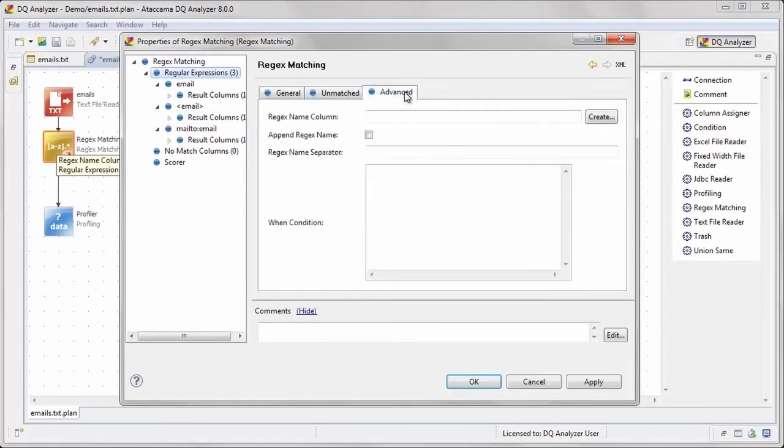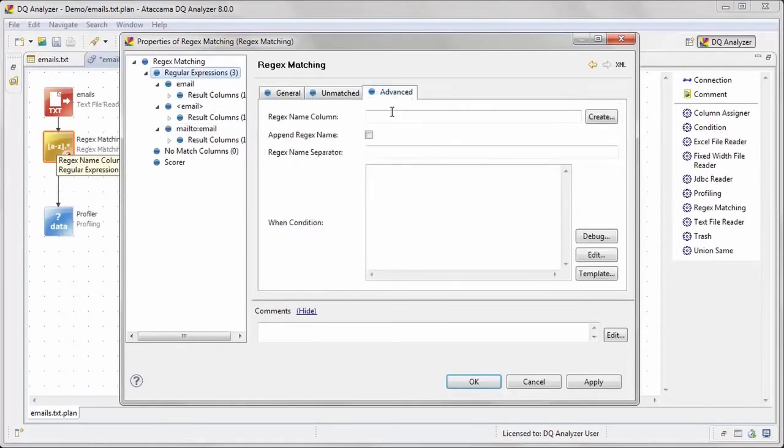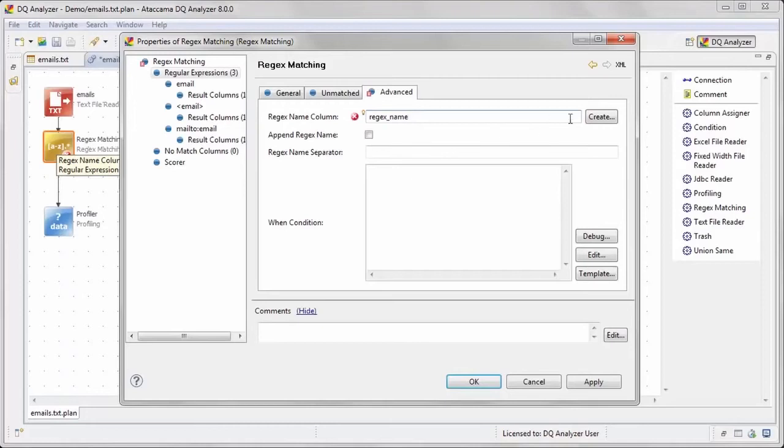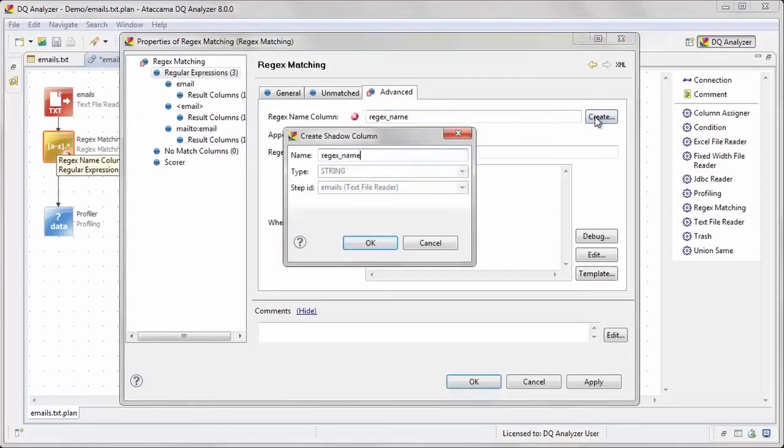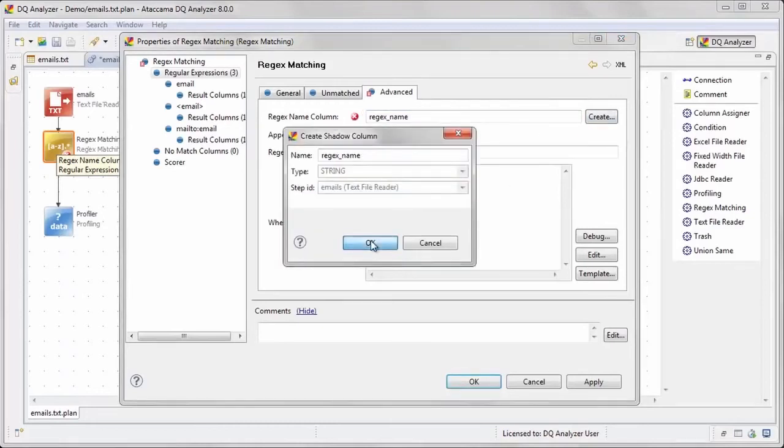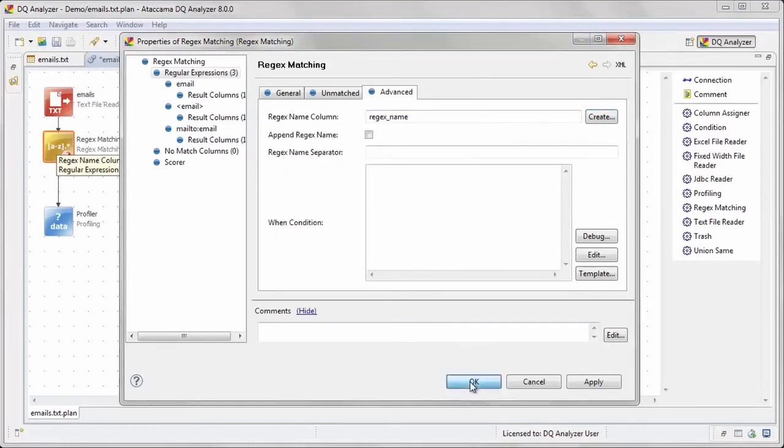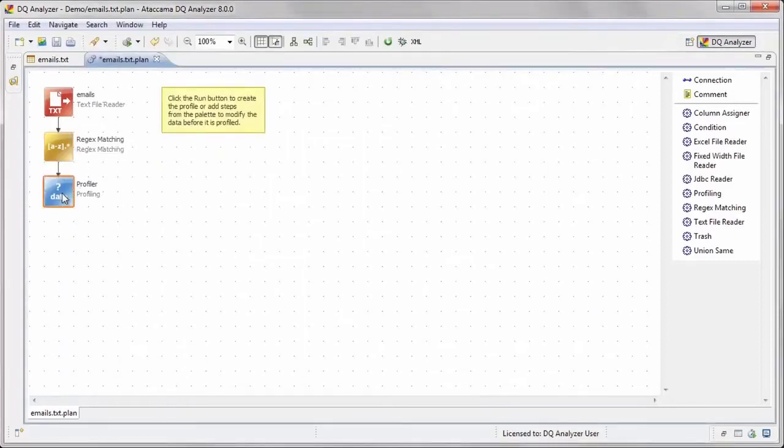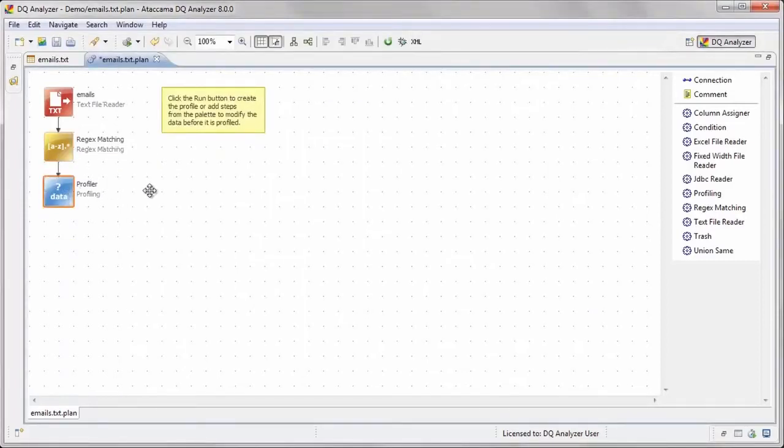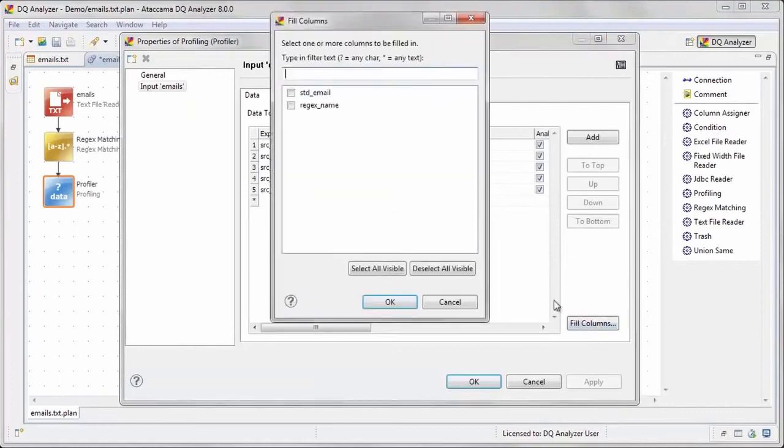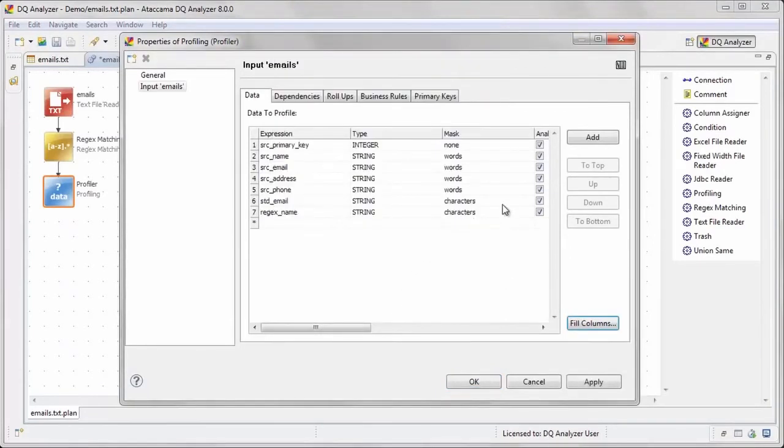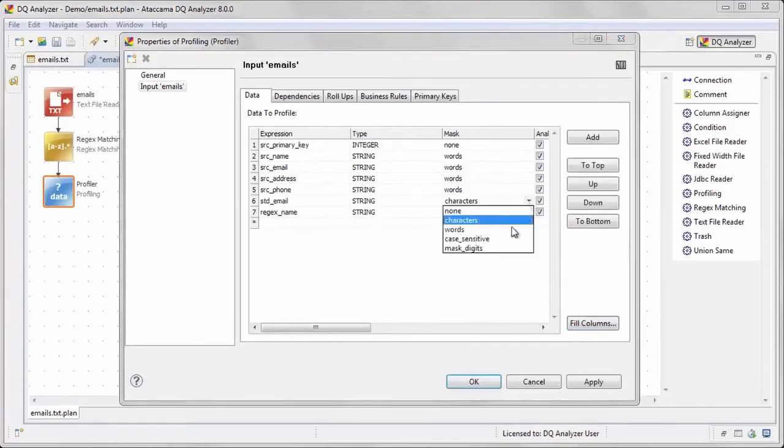We can also create a column that stores the name of the regular expression that was used for each record by using the Regex name column. This will tell us the number of emails in each specific format. We will then update the profiling step with the new columns we created. We can use the Fill Columns button to add them. Now let's run the plan to see the updated results.